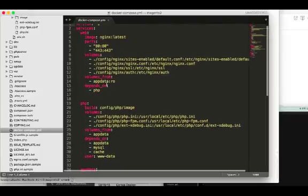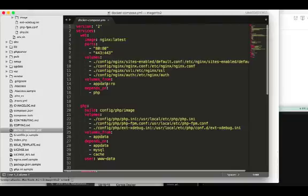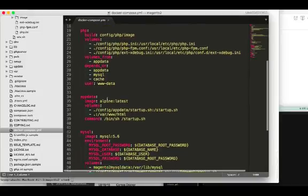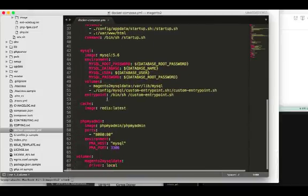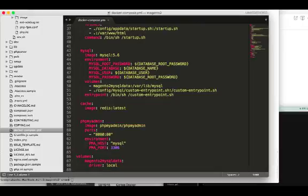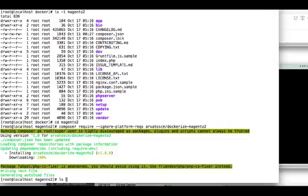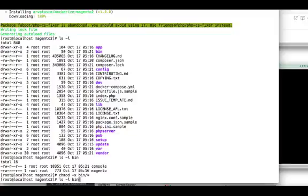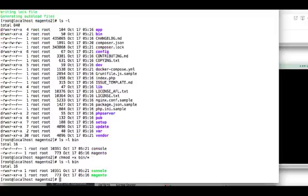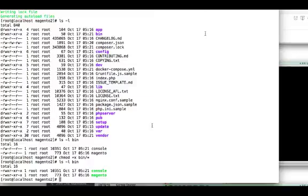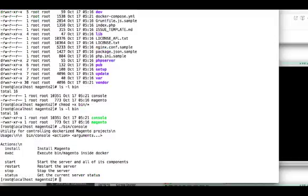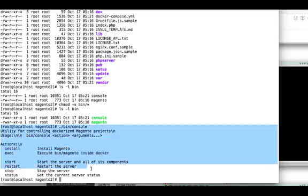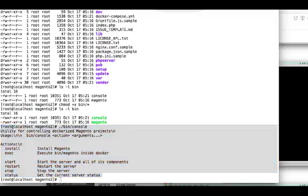This defines the containers needed for this Magento implementation using microservices architecture. The console is the file that came from the git repo. These are the options the console command can do.